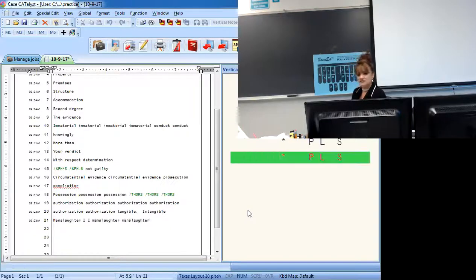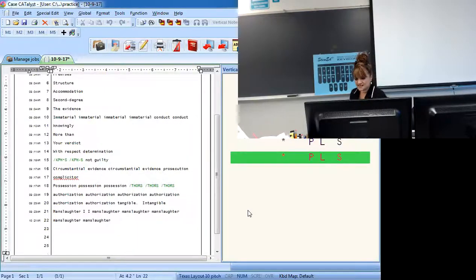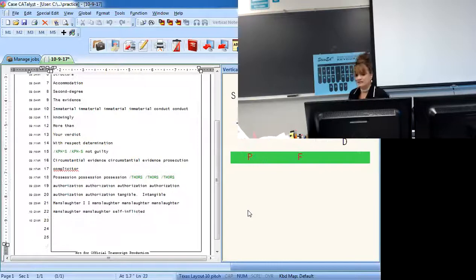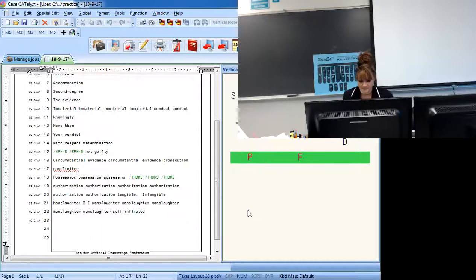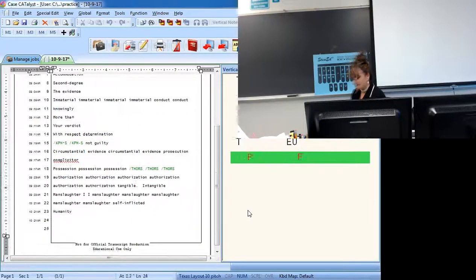Don't forget, manslaughter is final MS with an asterisk. Self-inflicted is S-E-F-L, inflict and then D — it'll give you the hyphen. And then you've got humanity is H-U-M-A-N and then T-I.